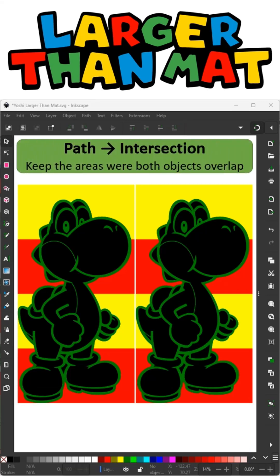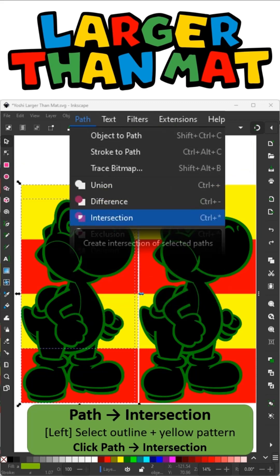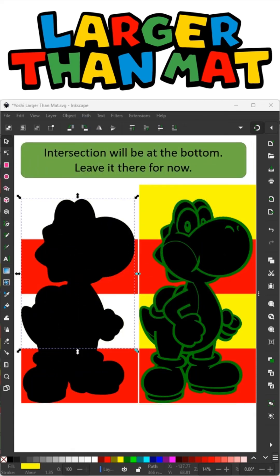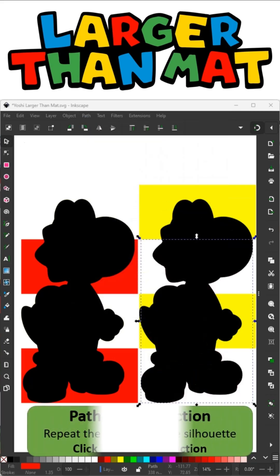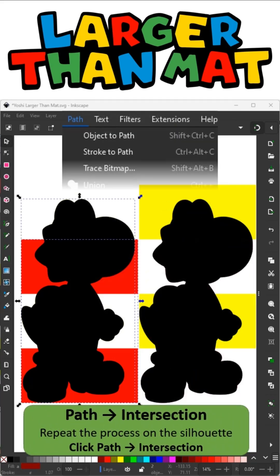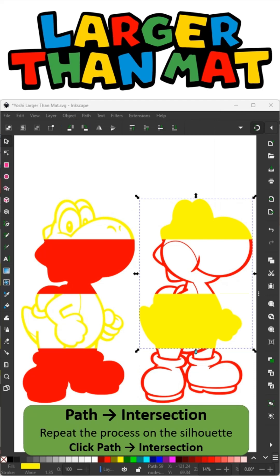Now I'm going to do Path Intersection, and that takes whatever the objects overlap and keeps that — everything else gets rid of. We're going to start on the left side. I'm going to select the outline and the yellow pattern and click Path and Intersection. Now my remaining pieces are at the bottom, and I'm going to leave it there for now. I'll go to the right side and repeat it — select the outline, but this time I'm going to select the red pattern. Do Path and Intersection. Repeat that with the silhouette: red, Path and Intersection. Select the yellow side, Path and Intersection. I'm now left with two pieces for each corresponding object.